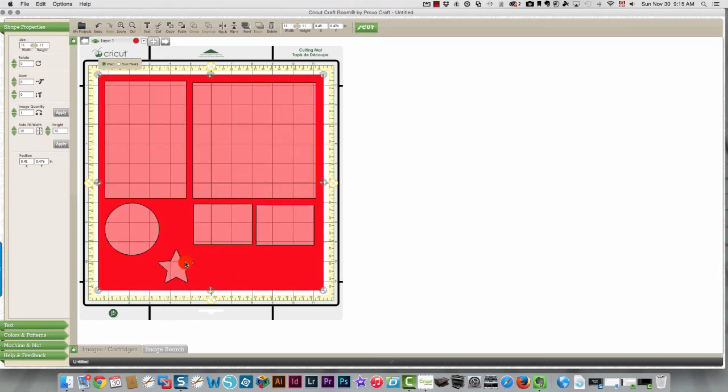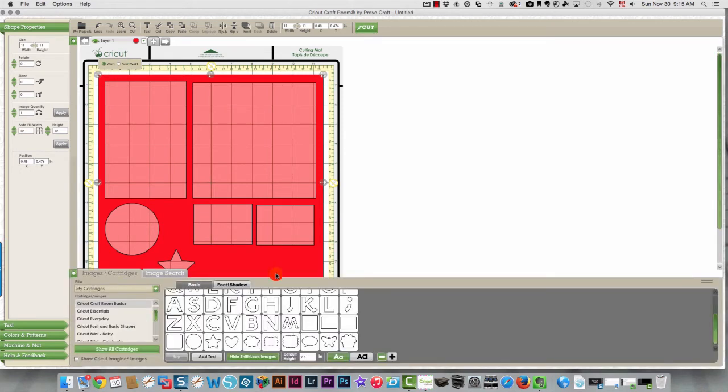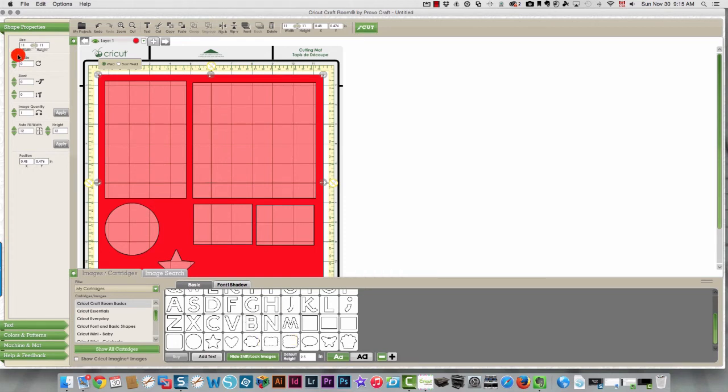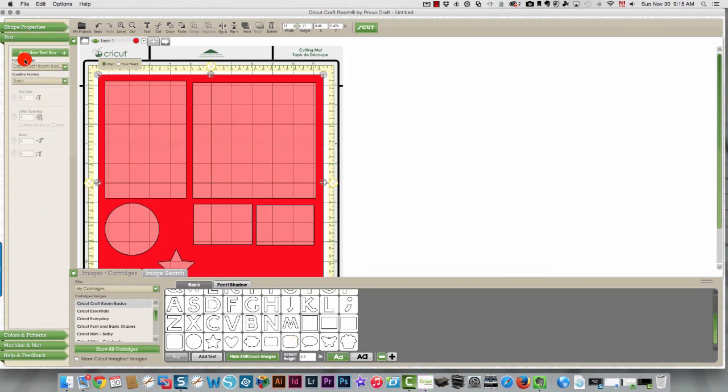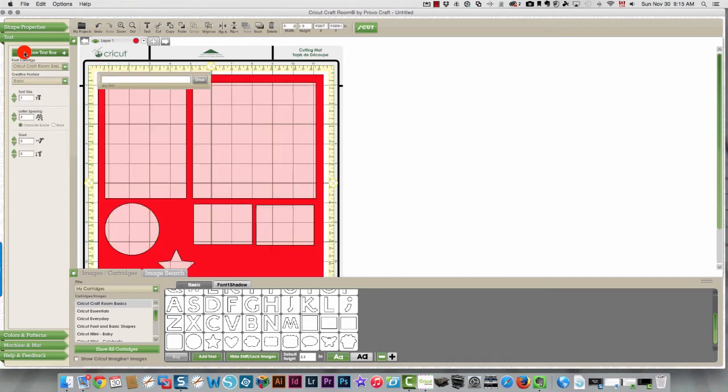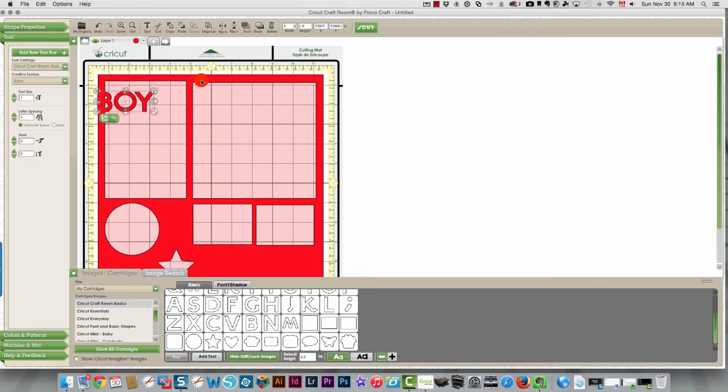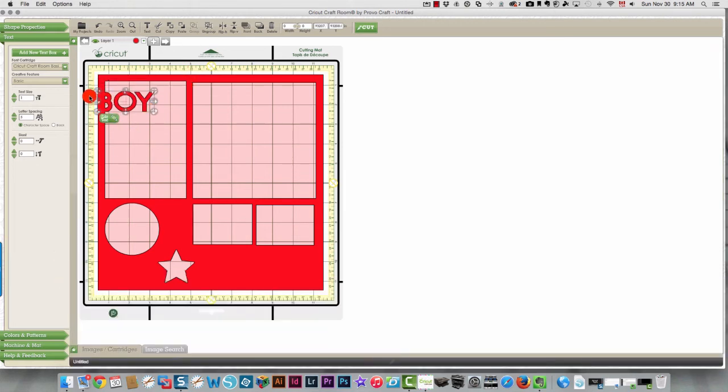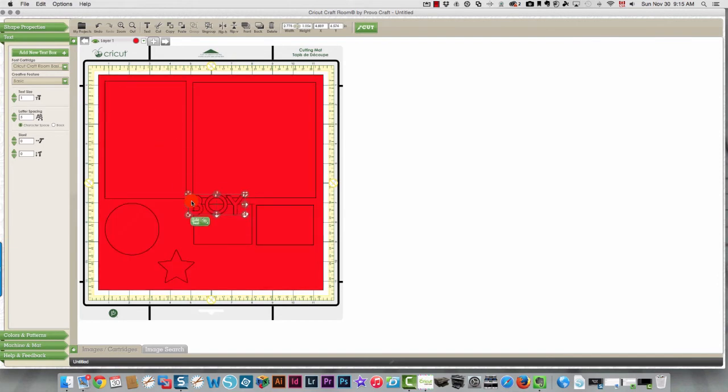You can also bring in letters. Let's bring this back up. And I'm just going to type in the word boy. Let's go to text. I'm going to add a new text box. I'm going to type in boy in capital letters. And I'm going to move that where I want it down over here.